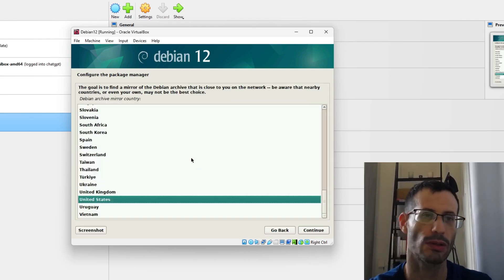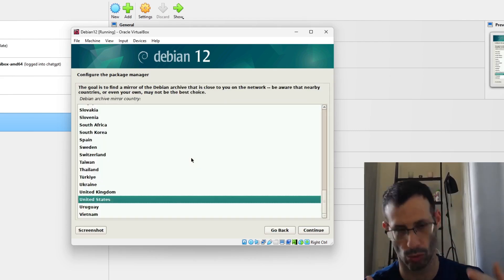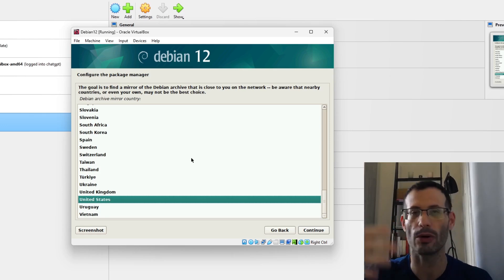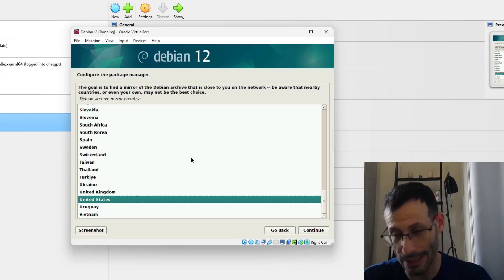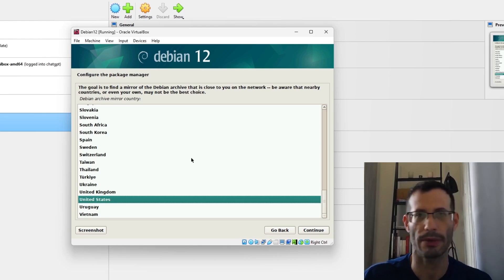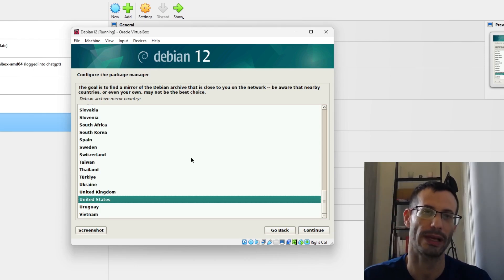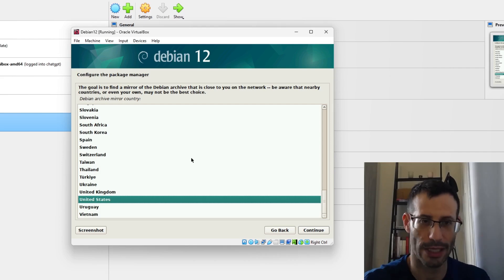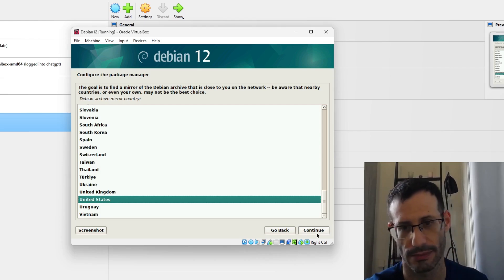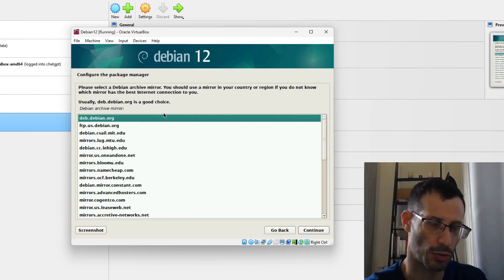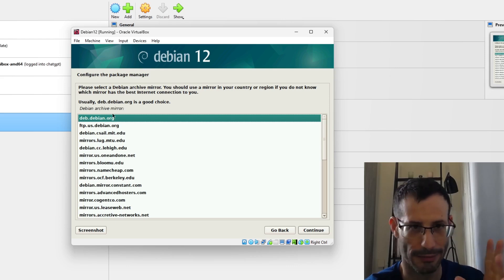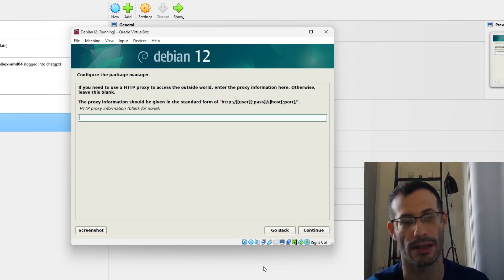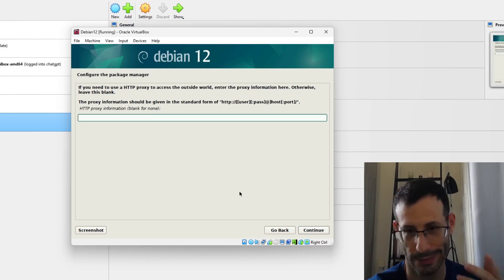Now we need to choose a mirror closest to our location, because after installation we'll probably install additional packages and a closer mirror makes things faster. I'll go with United States and then choose the default specific mirror. I'm not using a proxy.